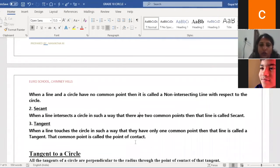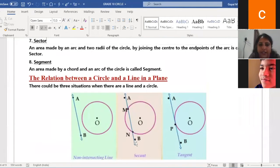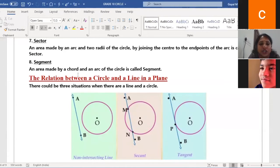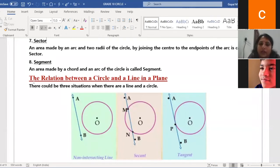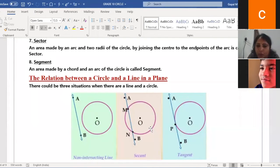Does anyone have doubt with the meaning of a circle and the relations and definitions of sector, segment, and arc? Do you understand the meaning of the relation between a circle and a line in a plane? Shall we move on to the next topic?